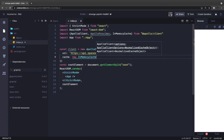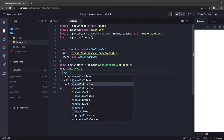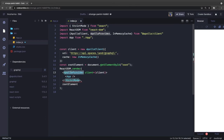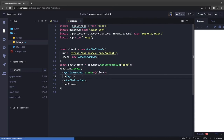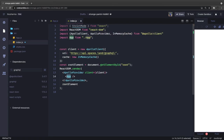This creates our client, and then we pass this client into ApolloProvider. We wrap our App component inside ApolloProvider, so all components inside App should be able to make GraphQL queries.